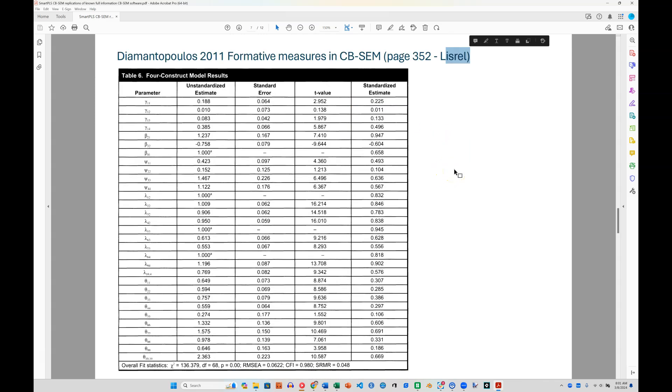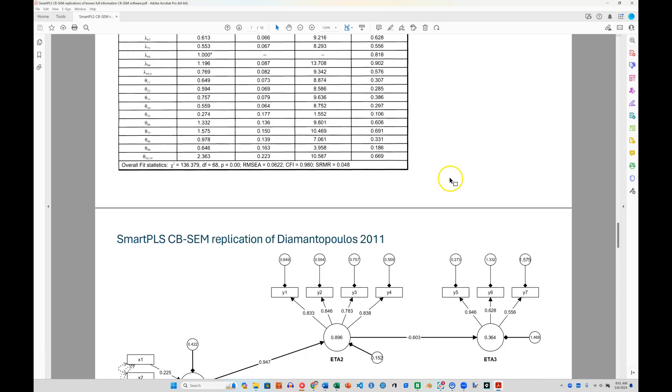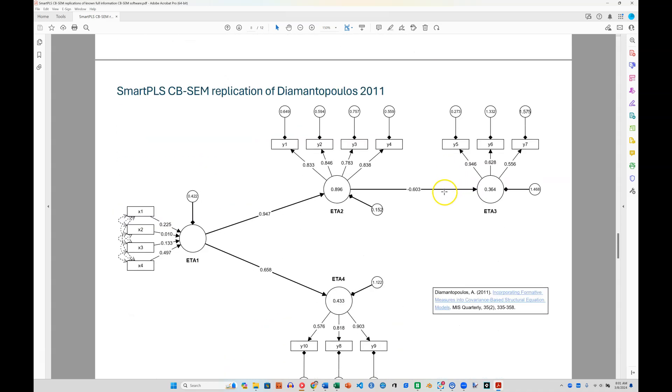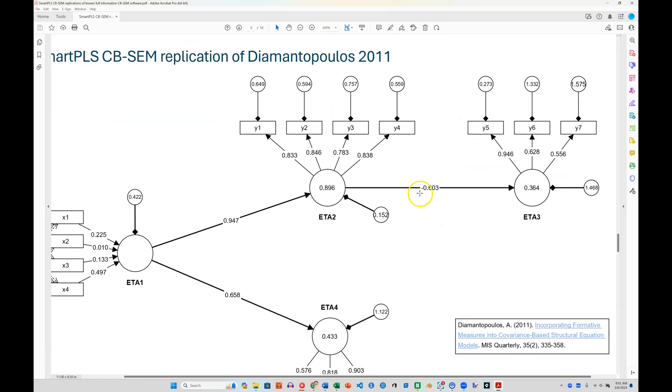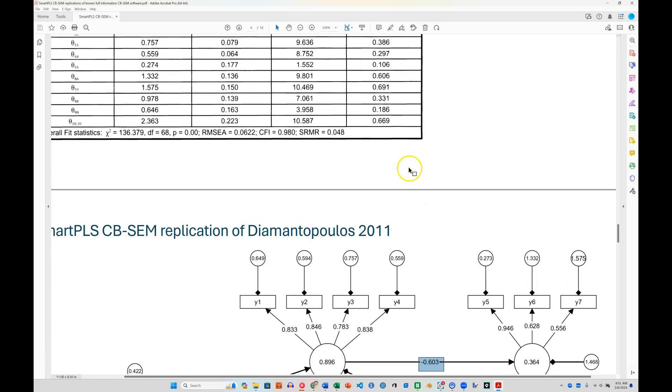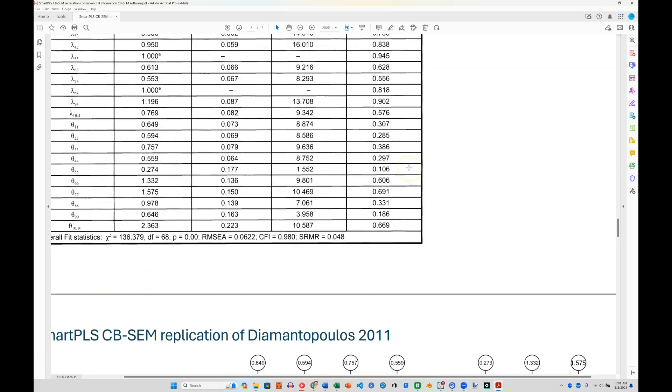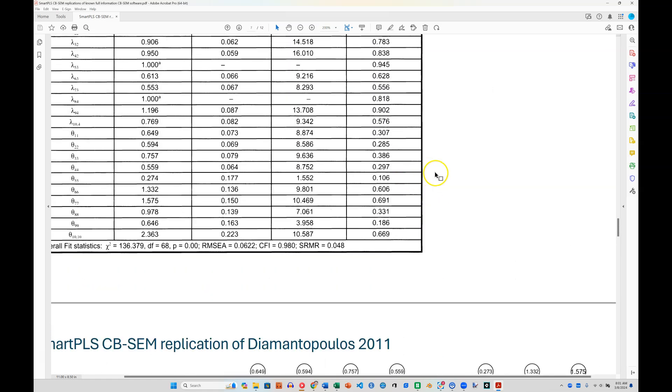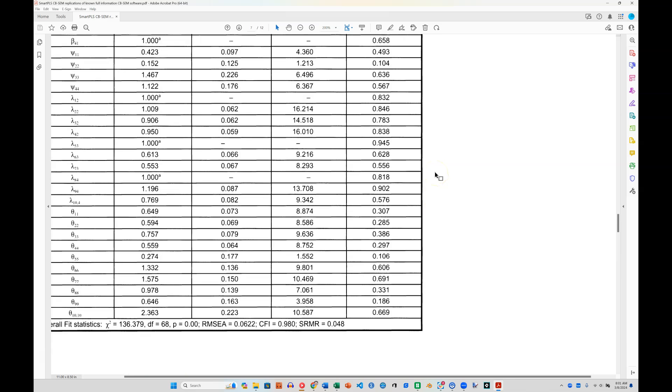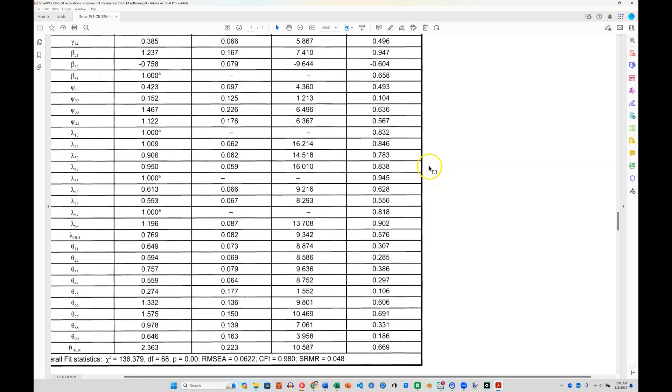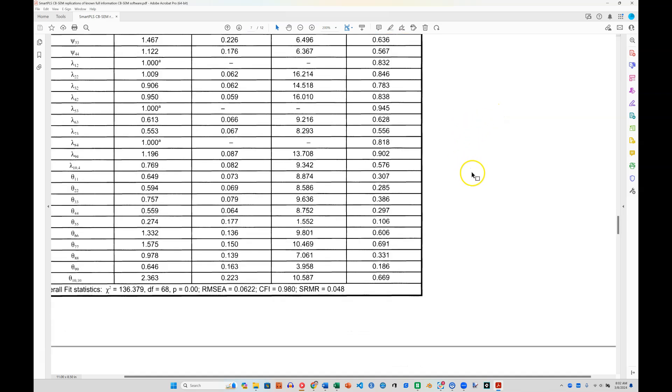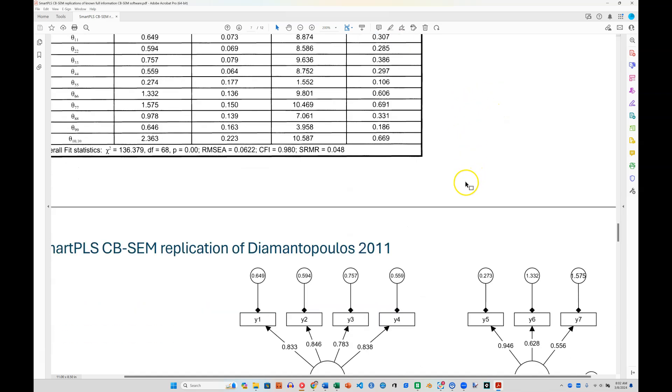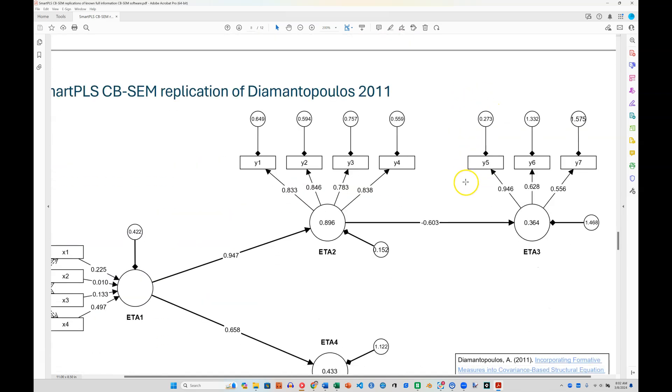But we can find these estimates if we compare carefully. So let me go down here. Here's from ETA 2 to 3, this is negative 603. If I come up here, I will find that right up here, negative 604 for that estimate. I had to look up in the book if this was correct. Yes, this is correct. It is estimate B32, beta 32. So pretty darn close.